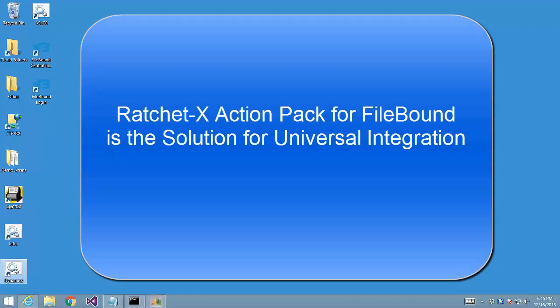But not if you're a Filebound and RatchetX user. Our RatchetX Action Pack for Filebound allows you to Filebound-enable any Windows, browser, or legacy application without modifying the application in any way. Let's take a look.